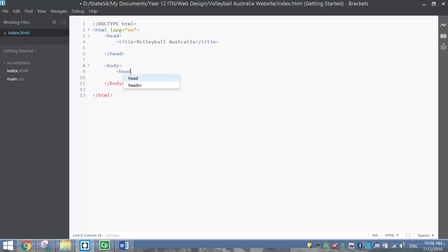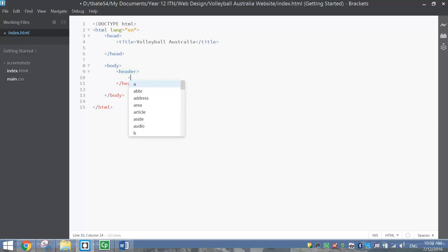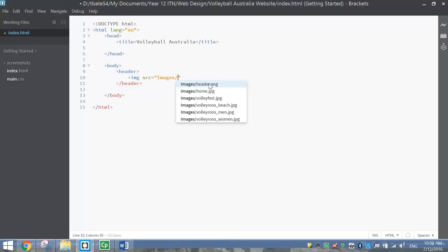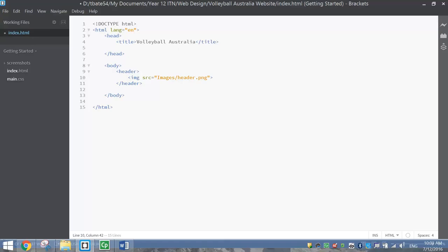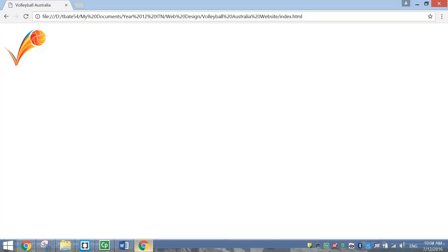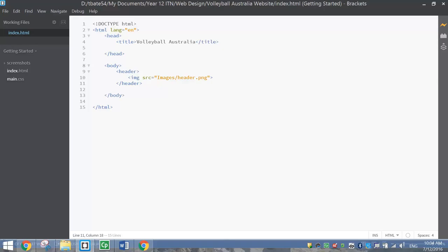In the body, we're going to start with the header tag. Inside the header tag, we're going to put a picture - so let's do the image source tag and look in your images folder for the header picture. Save that by pressing Ctrl+S and hit your lightning bolt to preview. We've got Volleyball Australia as our title written in the tab, and we have a header image - there's some white writing in it that we'll need to put a color behind when we style the page with CSS.